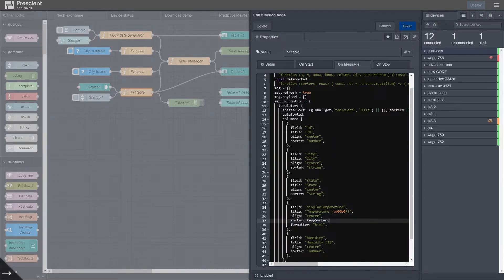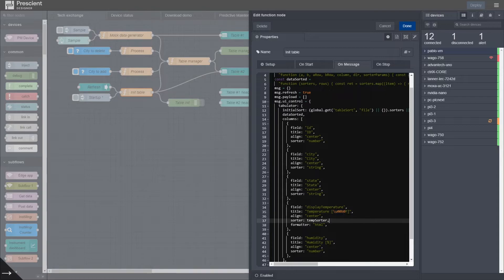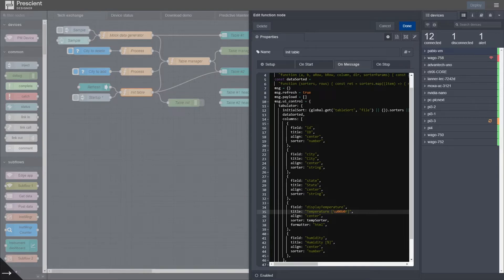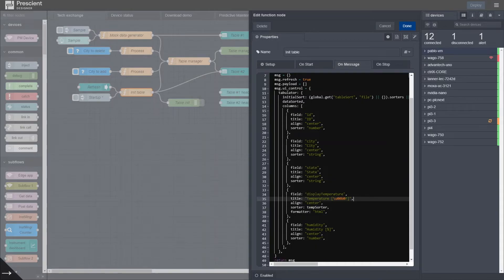Another slight benefit of defining the table this way is that, as you can see here, I can use Unicode characters. This is the Unicode character for the degree symbol and degrees Fahrenheit. To my knowledge, and as far as I can tell, if you put a Unicode character in the UI table edit, it does not come out as Unicode. So slight benefit of describing the table this way too.